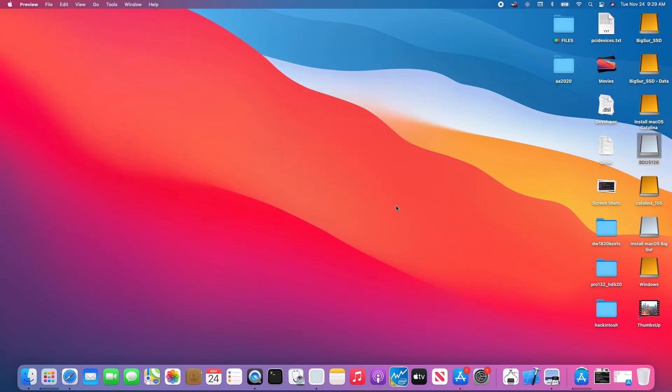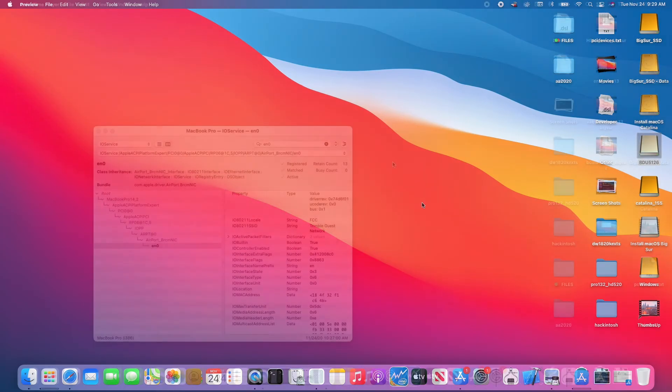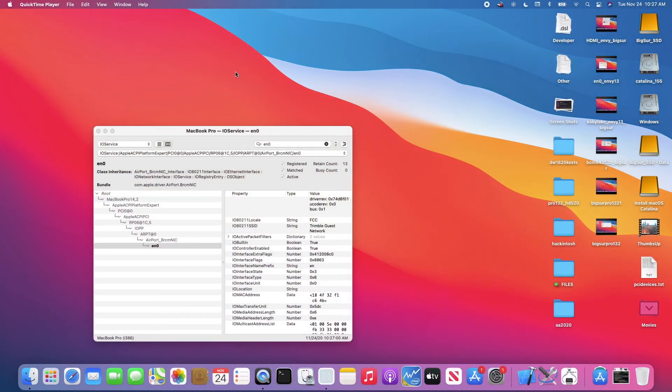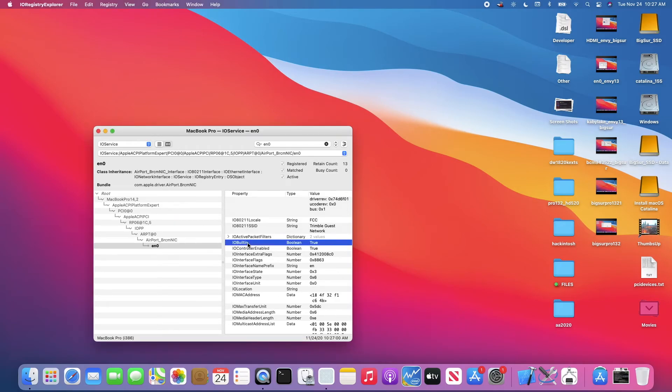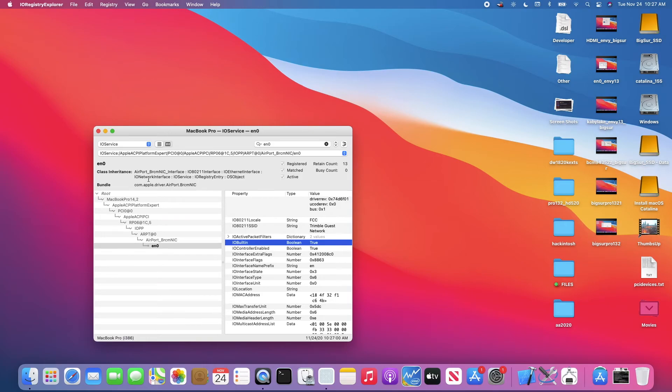That's how you get the 94352Z working in Big Sur. We boot the second time. EN0 now becomes built-in. If it's built-in, then I'm pretty sure I can do iMessage and everything else.